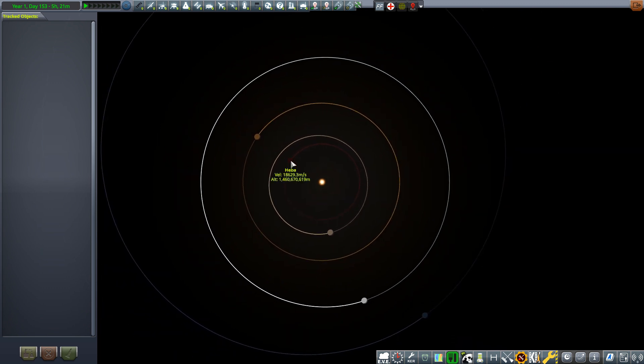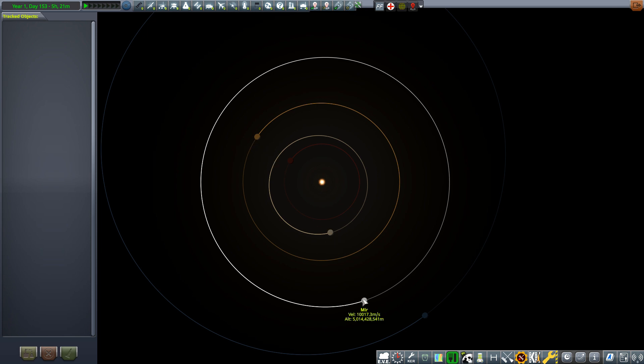So we have Hibba, Solis, First, Meer with Lumina.